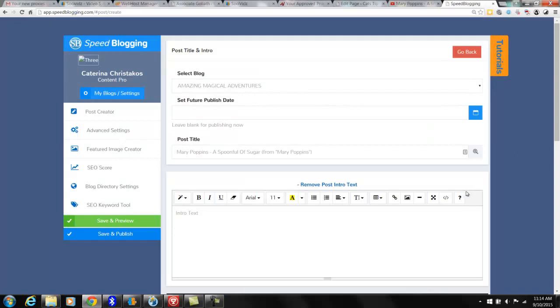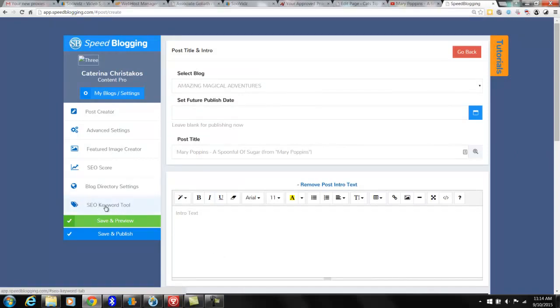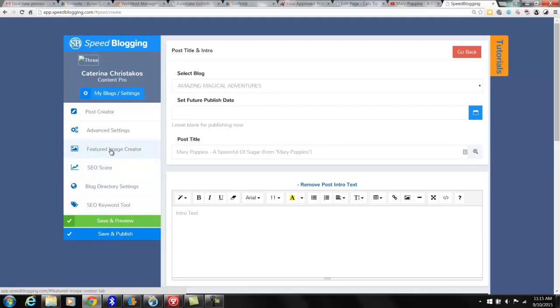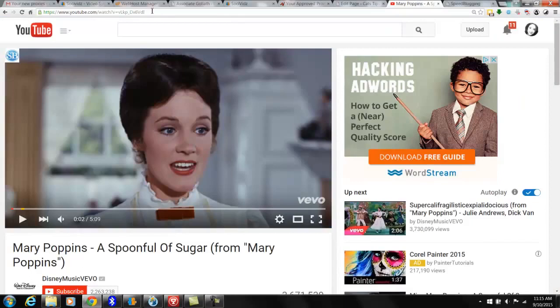Alright, what else can you do with it? You have an SEO tool to make sure that you're putting the right SEO keywords in. You've got an SEO score which will tell you if you've done it right, featured image creator. Let me show you some other things you can do with it.